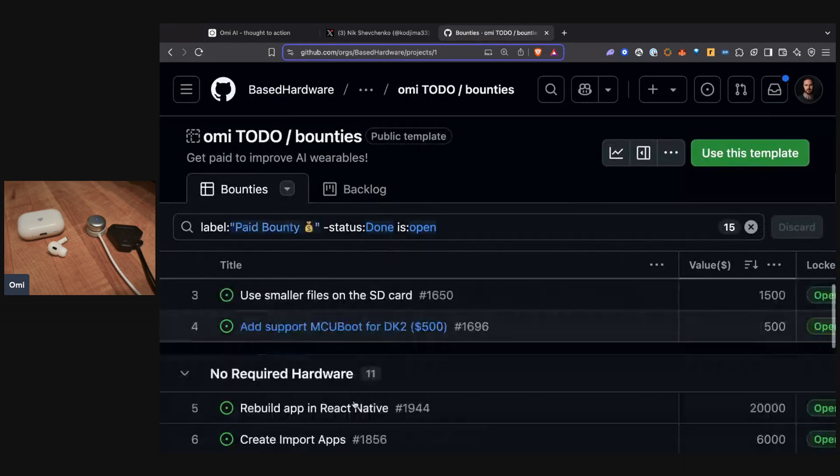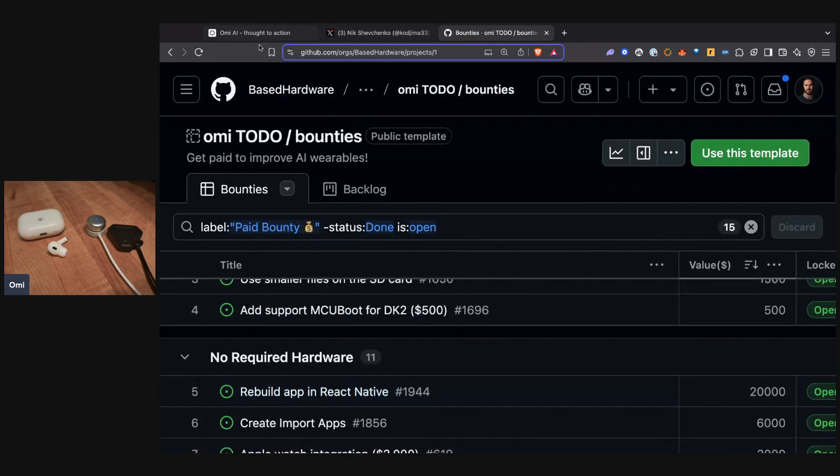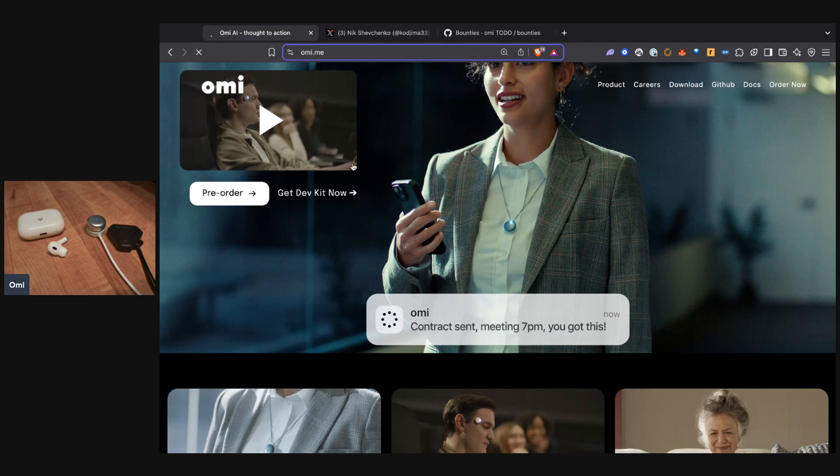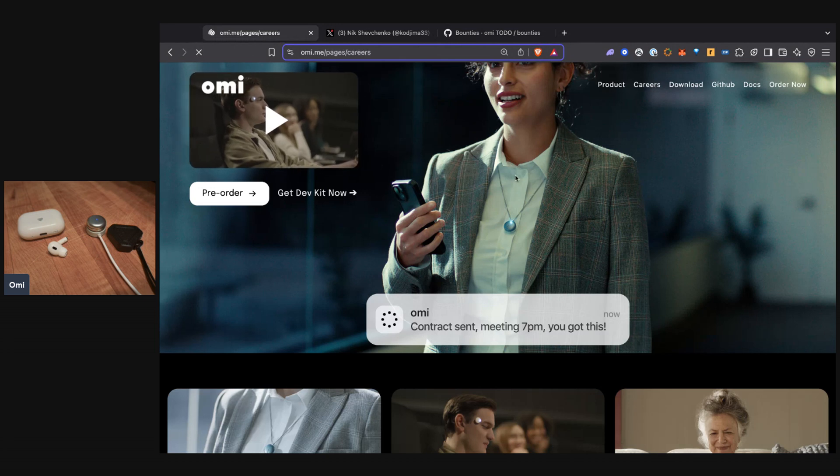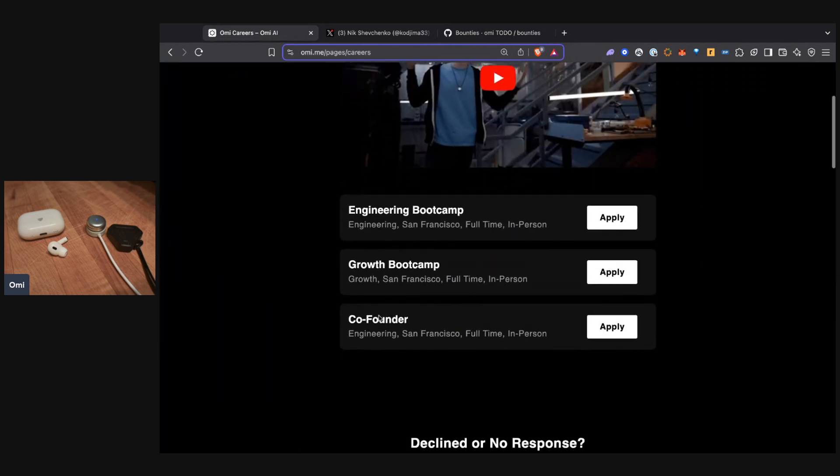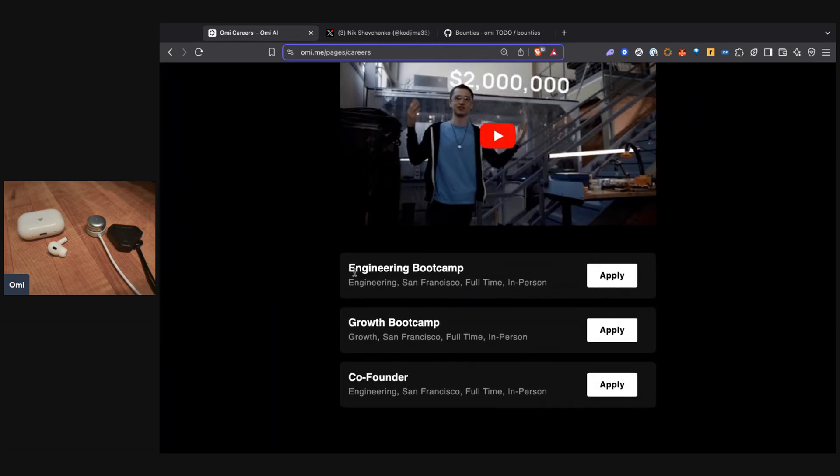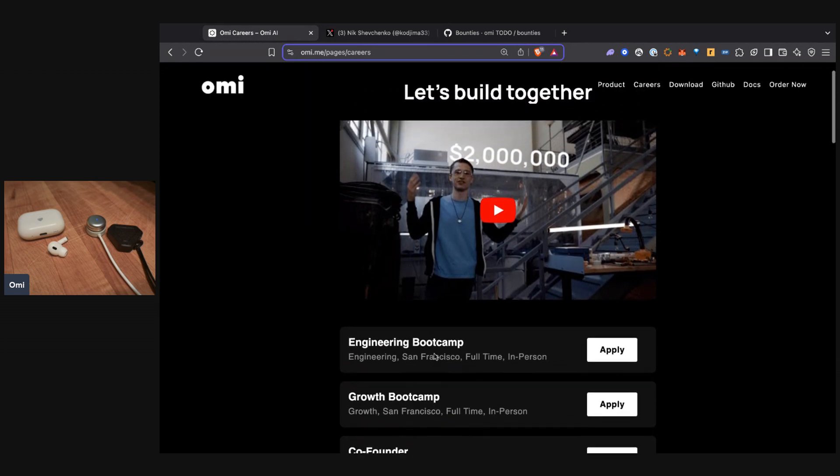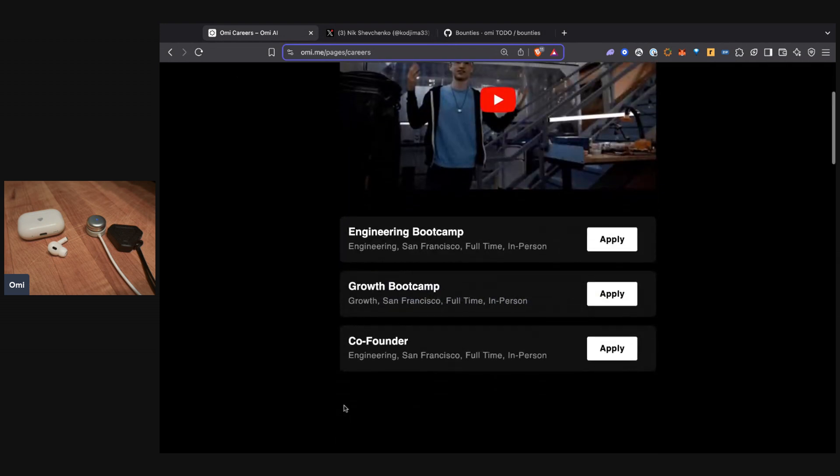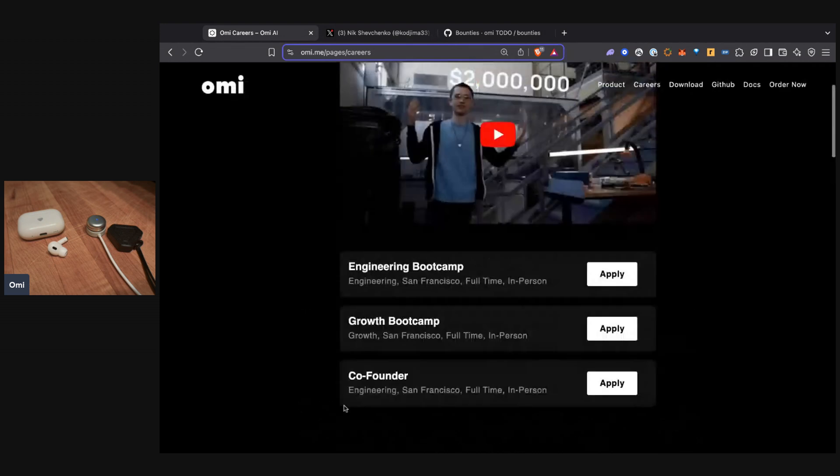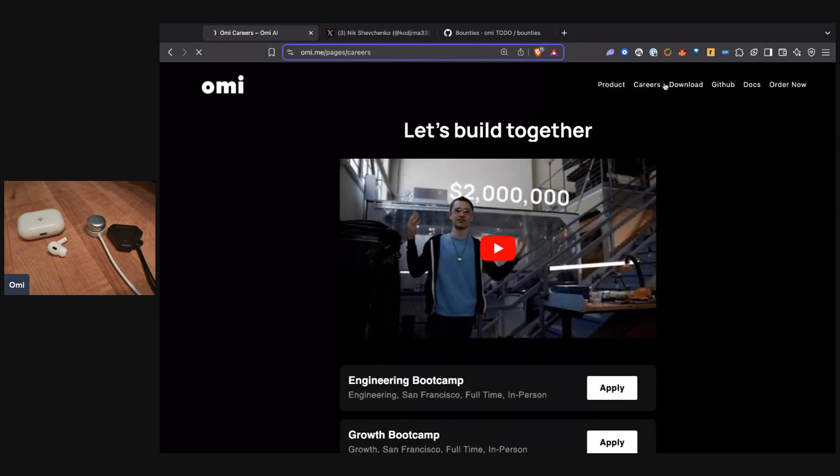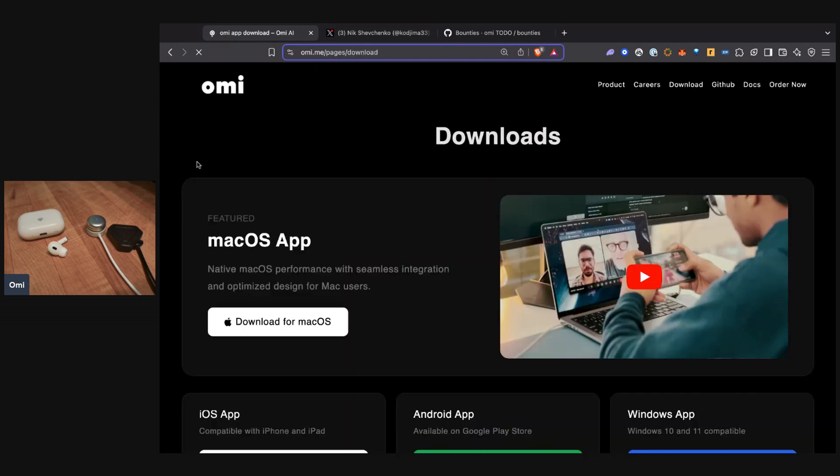You can also apply for jobs at Omi. We have three different jobs that are open right now. We're looking for engineers, growth marketers, people who are influencers, as well as co-founders. If you want to join in and really put it all into this company, reach out to us. We'd love to chat with you.